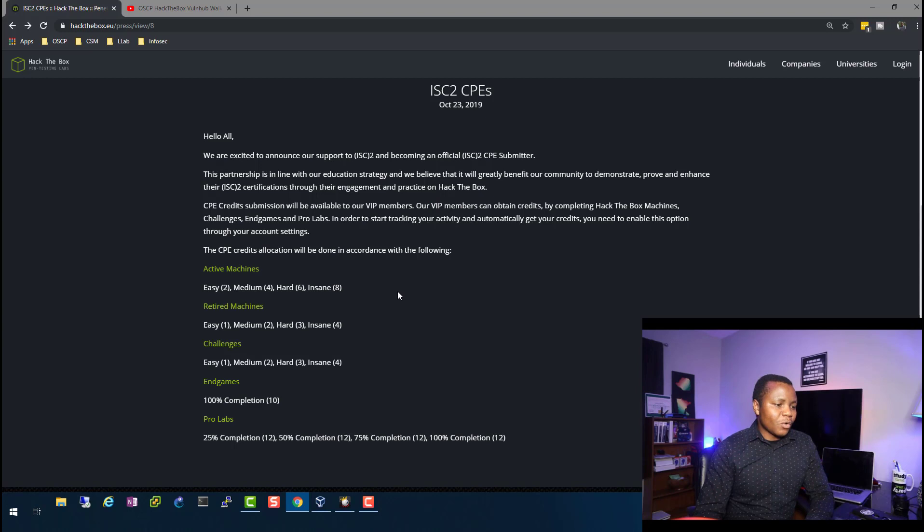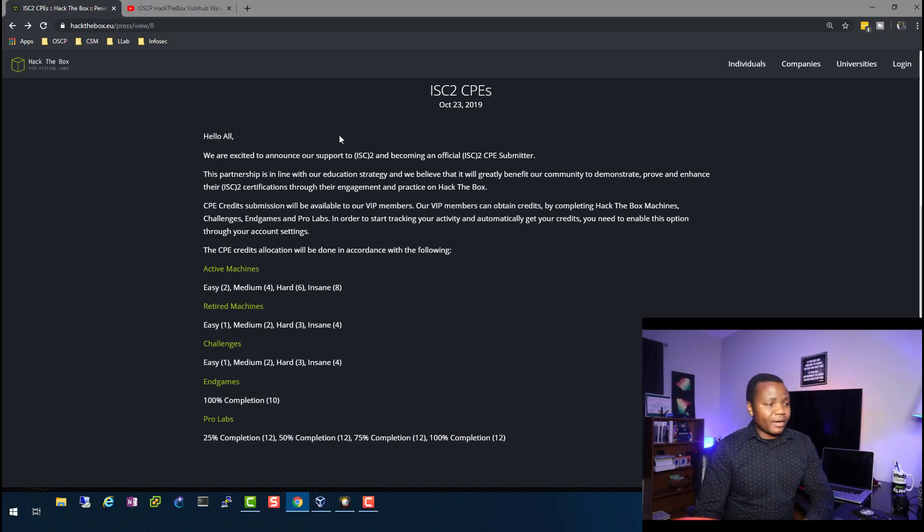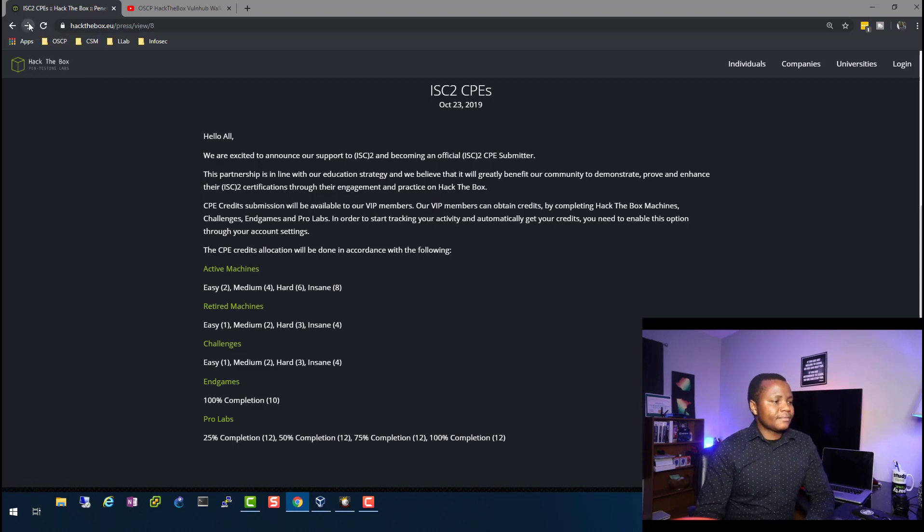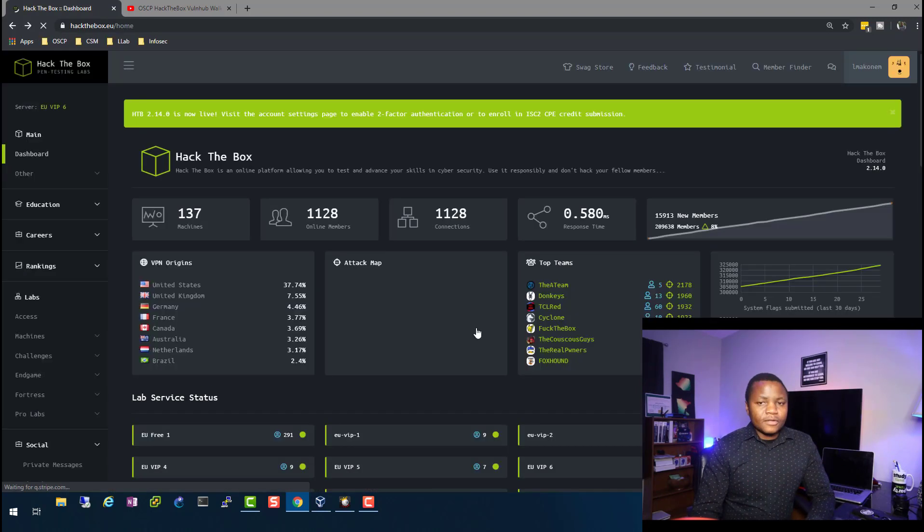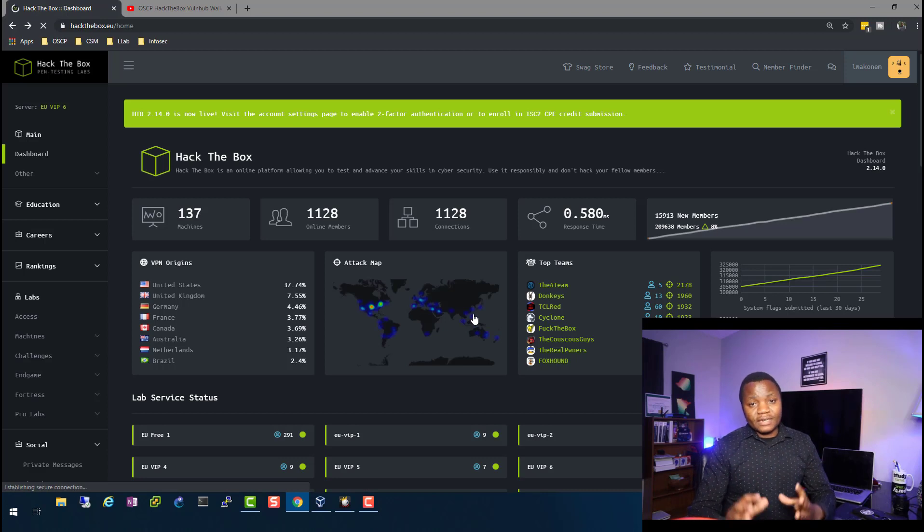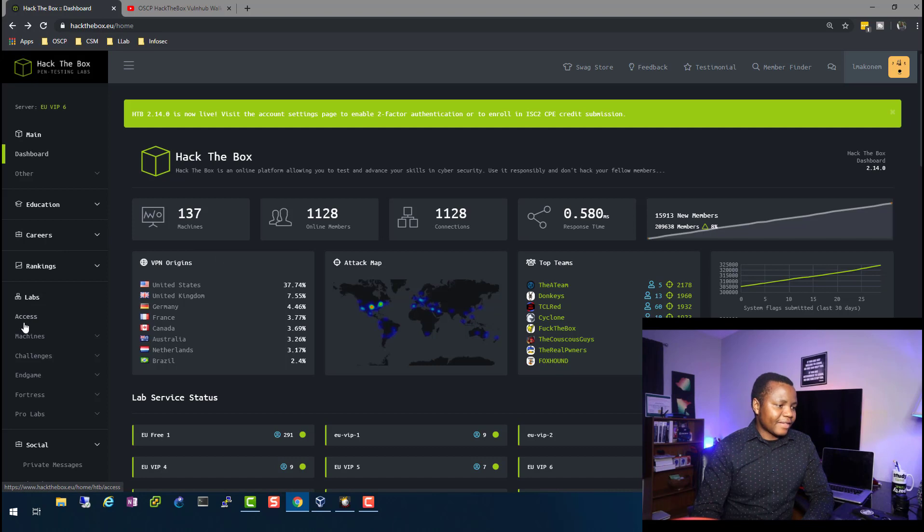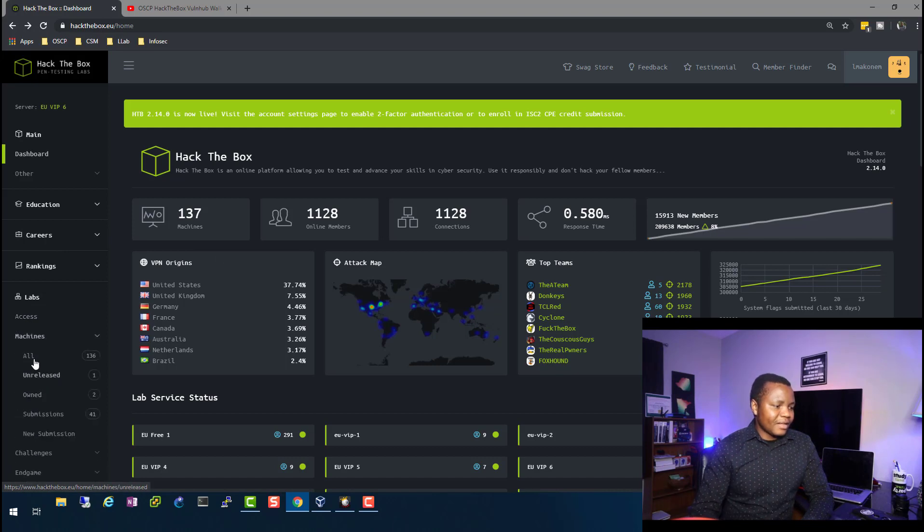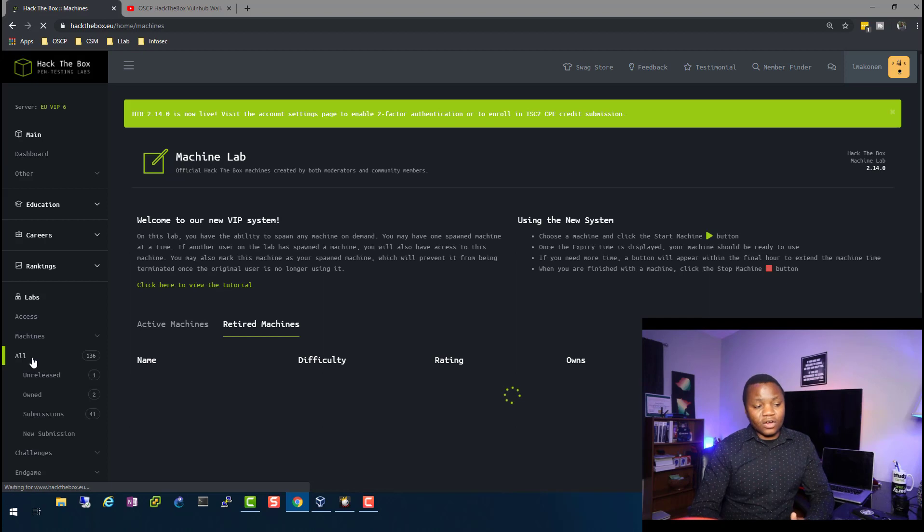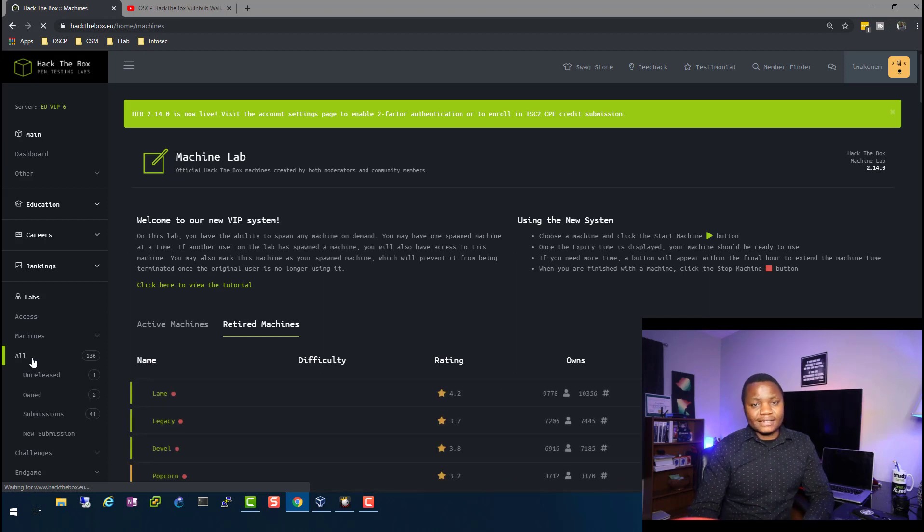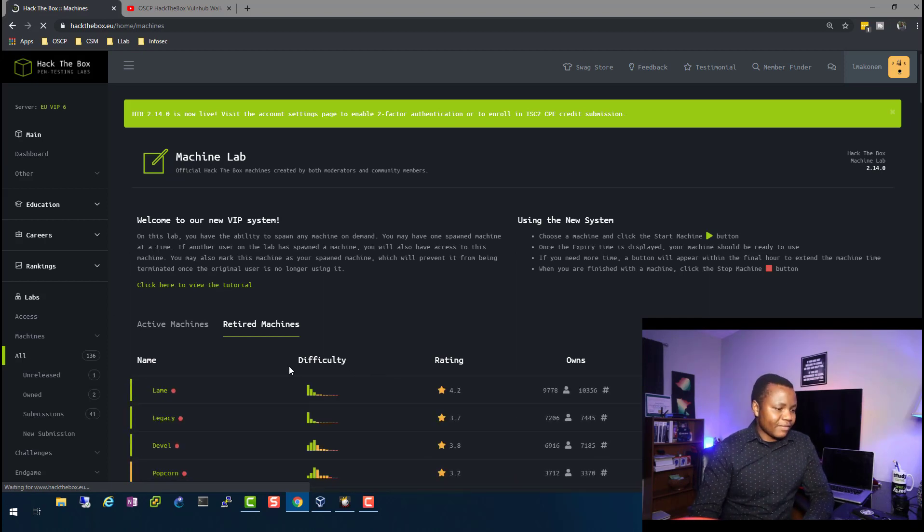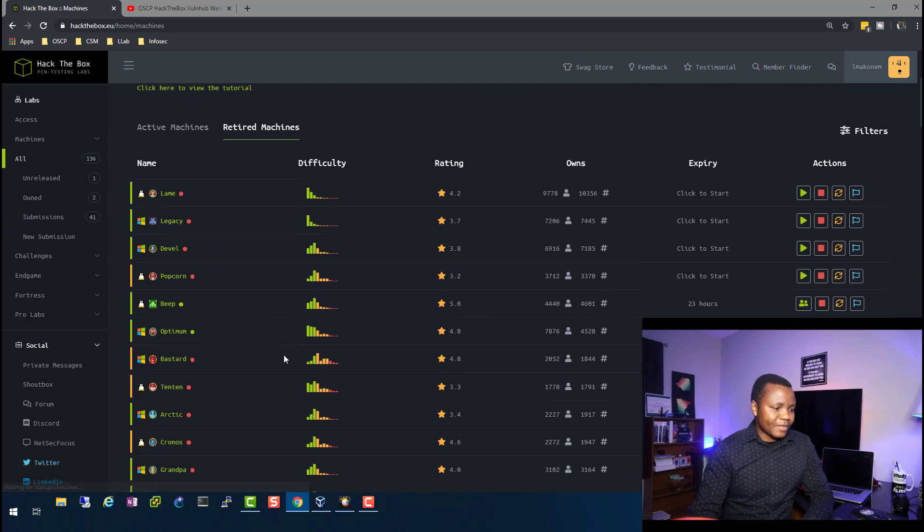So after you become a VIP member, just sign into your account. So if you have never signed into Hack the Box before, this is what it looks like. And these are the machines. And you can list all the machines here.